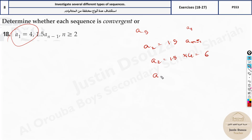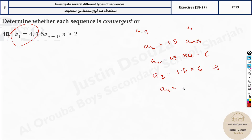Similarly, a3 is 1.5 times 6 — the previous term — which gives 9. And a4 is 1.5 times 9, giving 13.5, and so on. You keep getting the values this way.